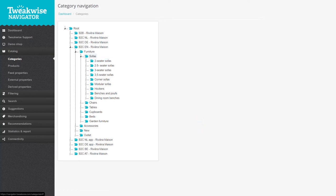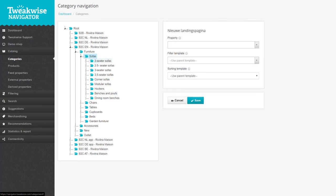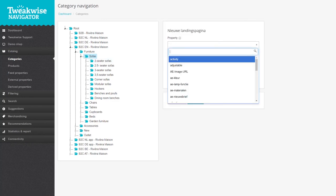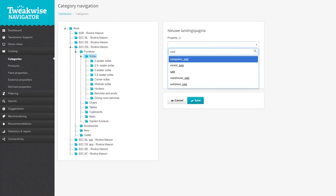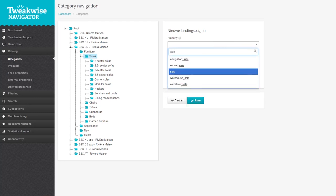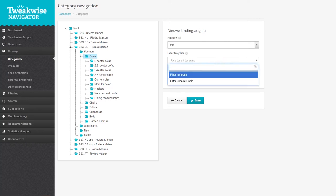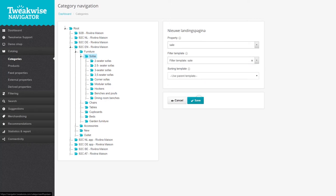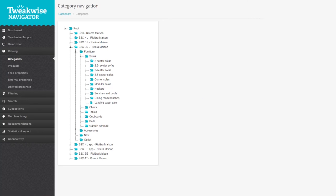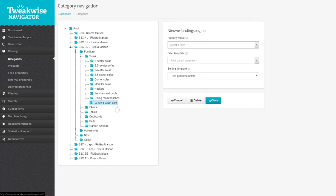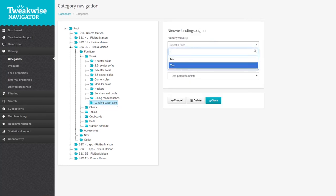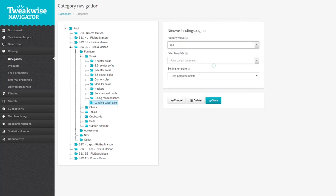TweakWise Navigator allows you to create landing pages in your Category tree. A landing page is a category-like page that shows products that have a certain property. This is useful for when you want to use a different filter template for certain selections. You can also take it one step further, where you create a landing page for a certain value of a property — for example, the value Yes for the property Sale.